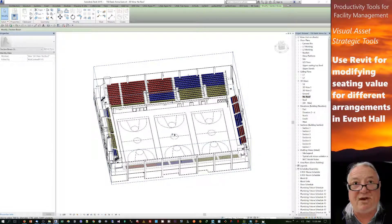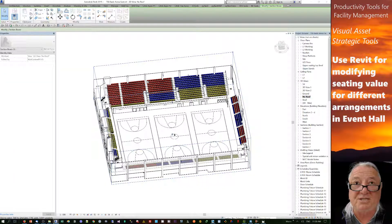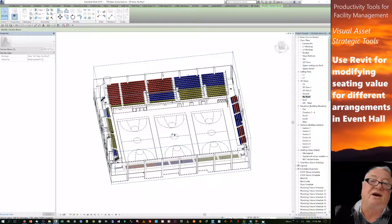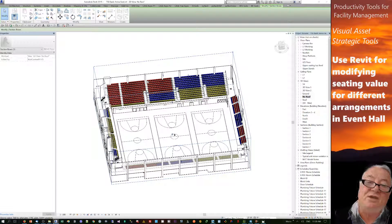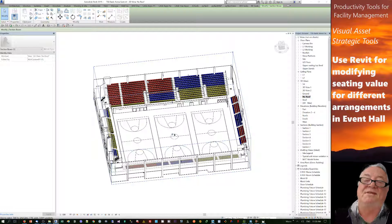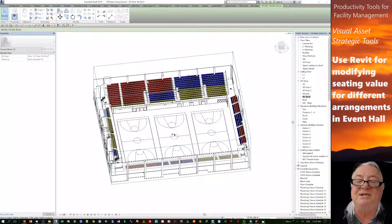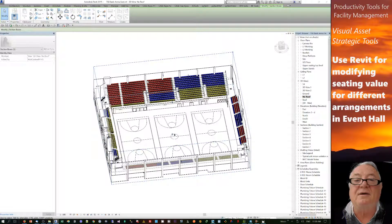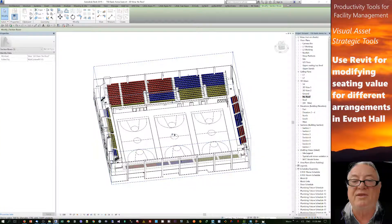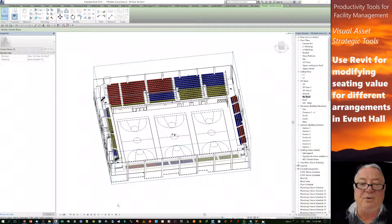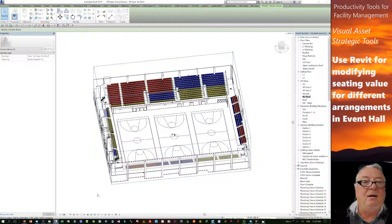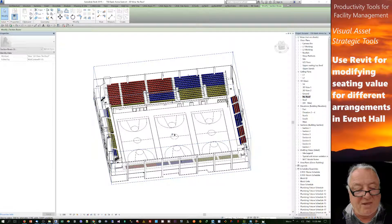That 360 panorama can be either a Revit render or a photograph taken by actually sitting at that seat and taking a photo from that point. The nice thing with 360 panoramas is that regardless of the event, the same panorama works to show you what viewing you're likely to experience from that point of view. I hope that's been of interest to you — thank you very much for watching.